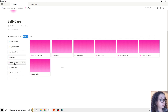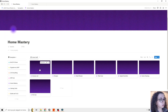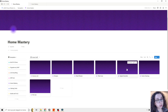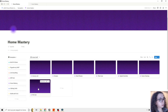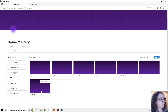Then we have Home Mastery, and basically this is where you manage the domestic part of your life. So we have grocery list, recipes, meal planner, plant care, digital declutter, home cleaning, and pet care. All these pages can be edited, customized, removed, or moved — and this is what makes the Notion template very powerful.